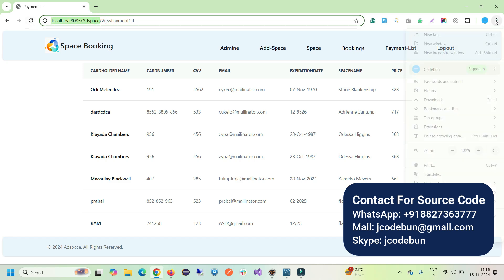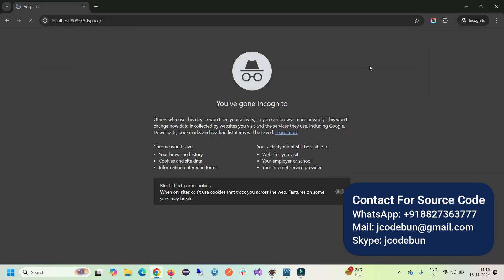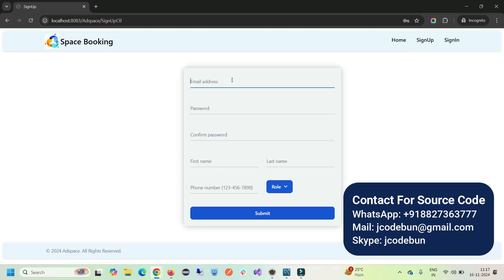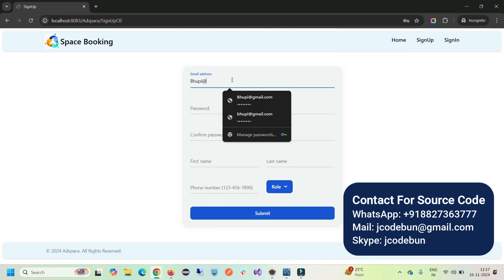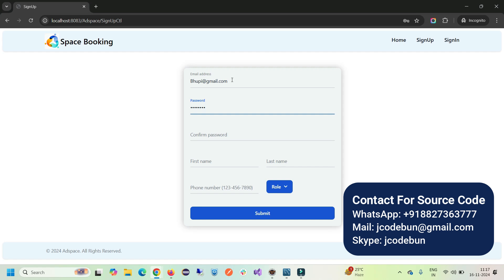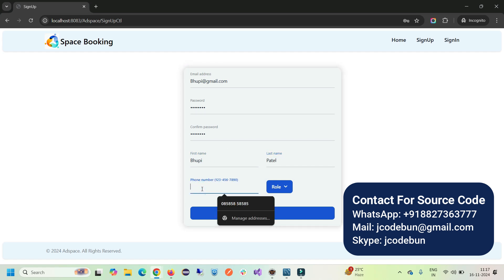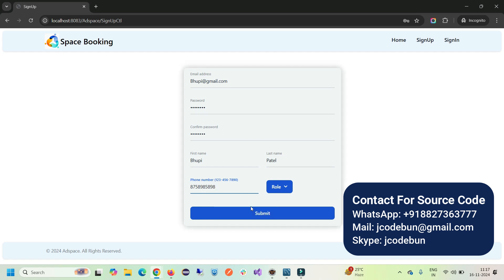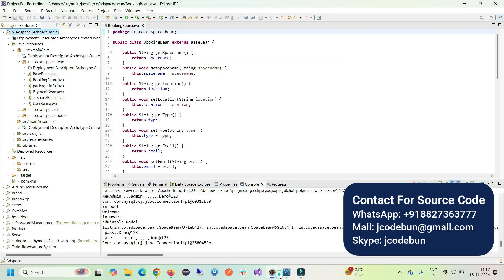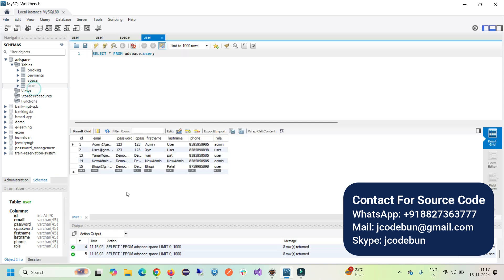I'm keeping admin logged in, and in another private window I'm going to log in as an end user — a customer. I'll sign up as a customer: email 'bookp@gmail.com', password 'demo@red123', confirm password 'demo@red123', first name 'Op', last name 'Patel', a ten-digit phone number, and the important thing — role is set to User or Customer. After submitting, if you check the database user table, you'll see the new record with those details.